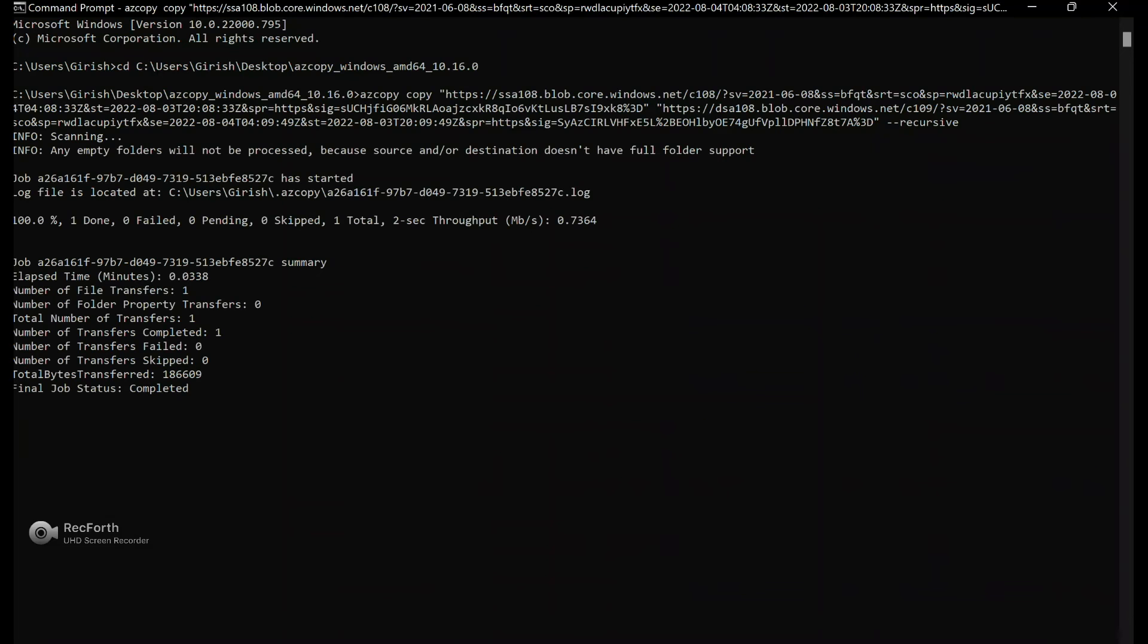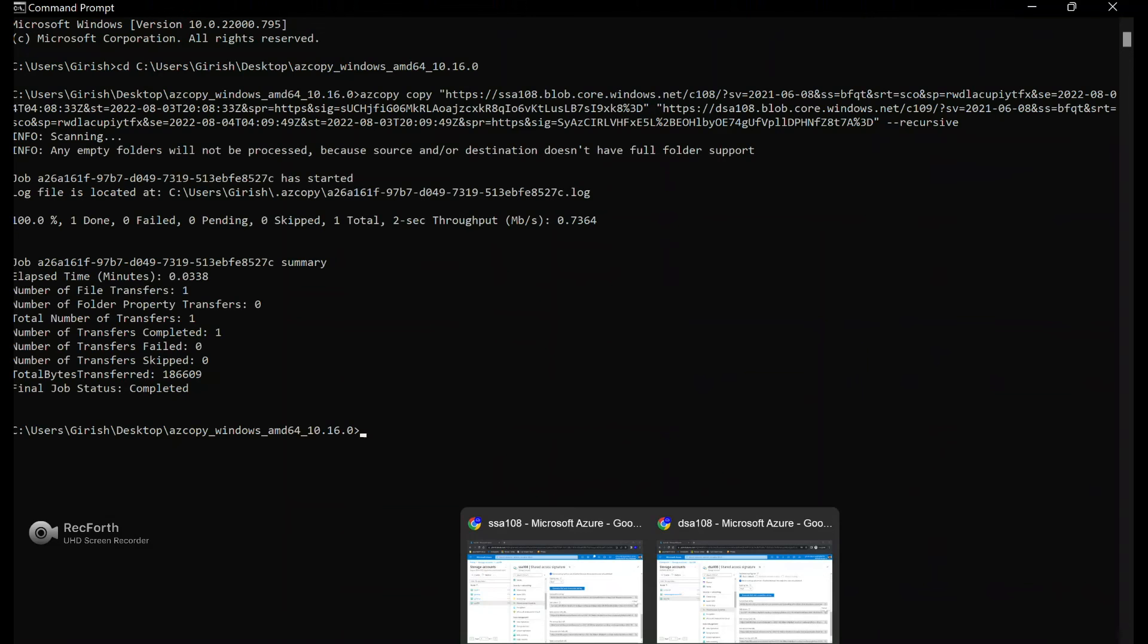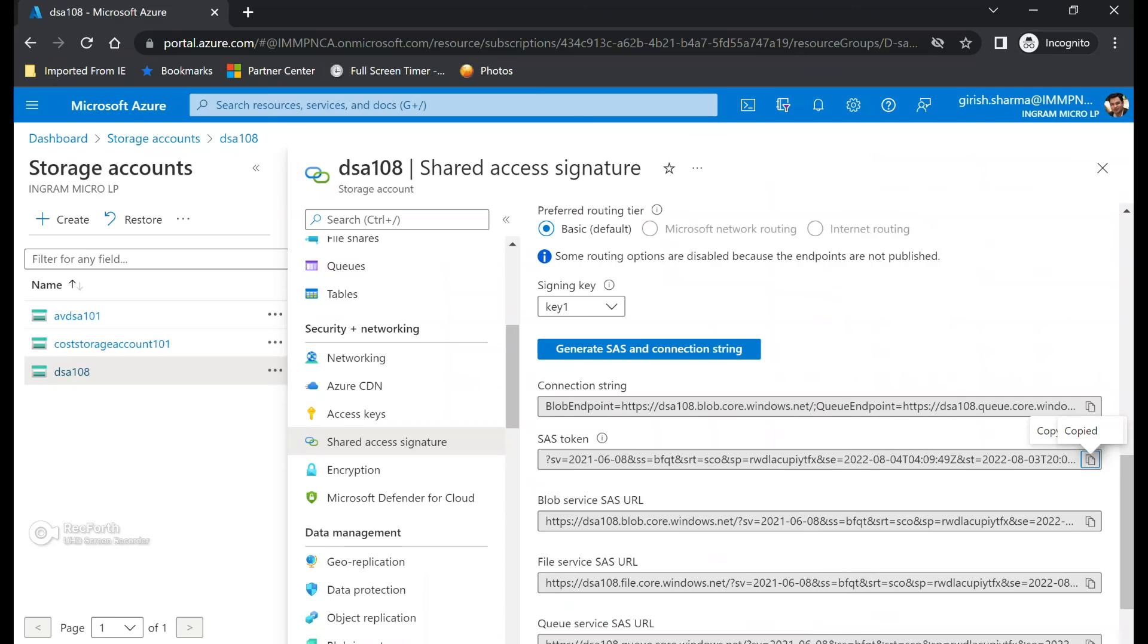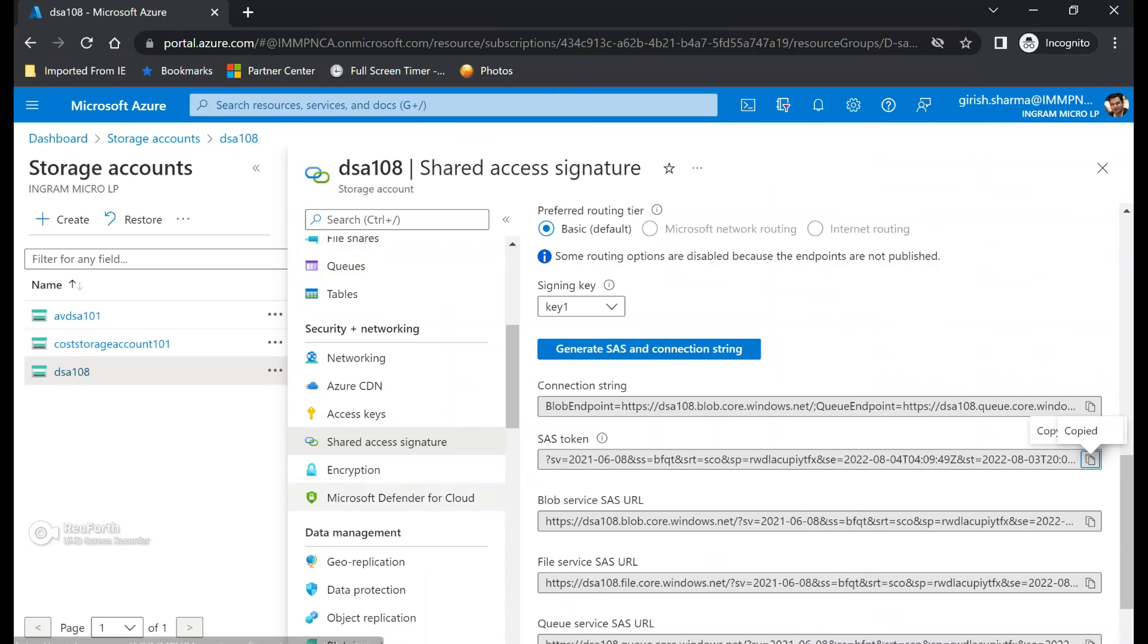And let's plug it here. And let me just hit enter. So you can see the number of file transfers was one, total number of transfers, and the number of transfers completed was one. And the final job status is completed. And let me just go and cross check by going under my destination storage account container.